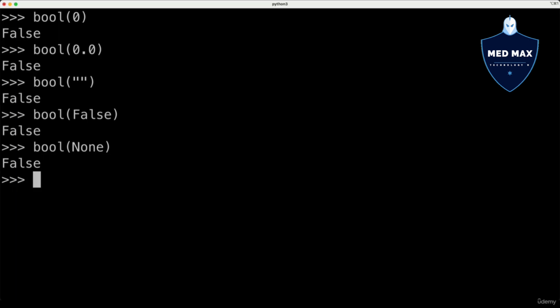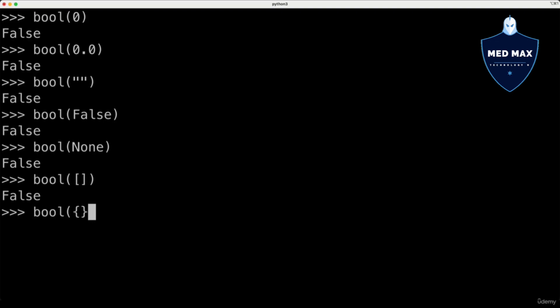Also falsey are empty values of container types, for example, empty list or empty dictionary. We will talk about container types a bit later in this crash course.